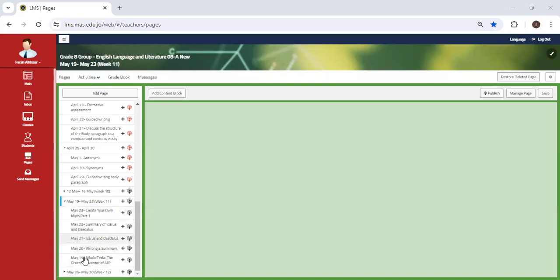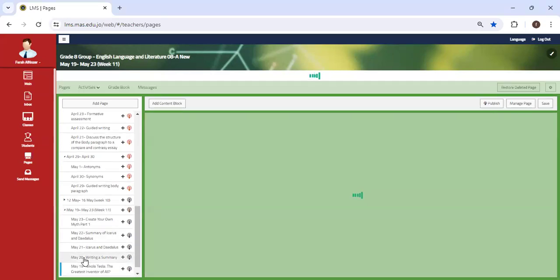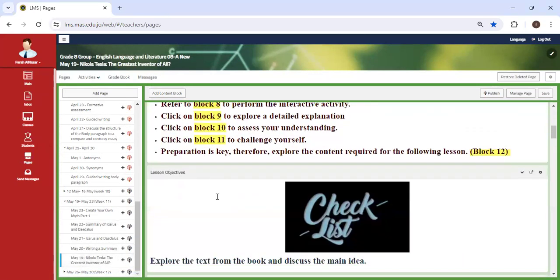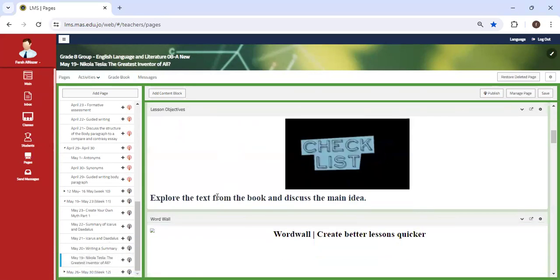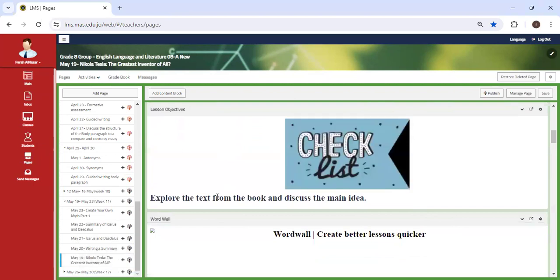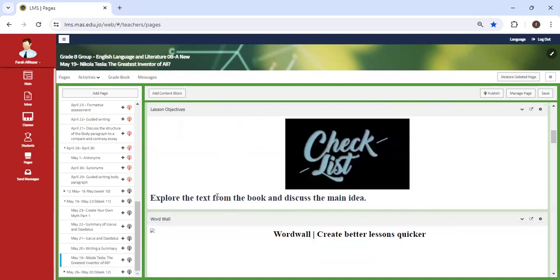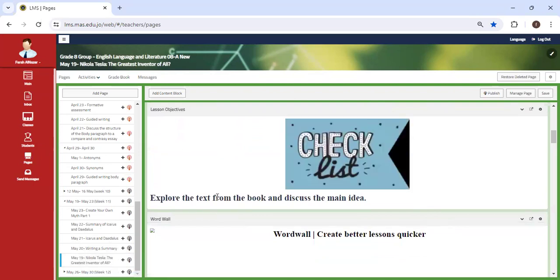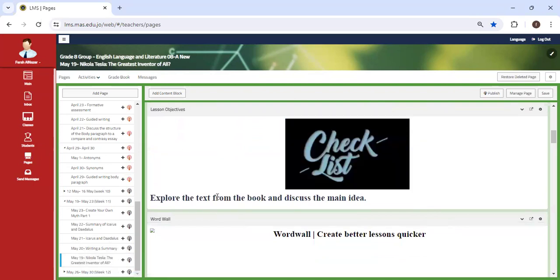All right. So for this week, we are going to practice on a comprehension text. As you already know, after discussing the study guide, we are going to have two parts for the assessment.